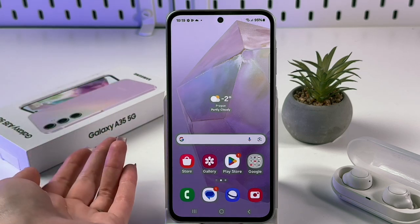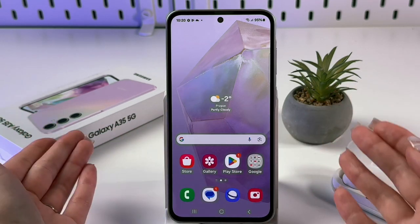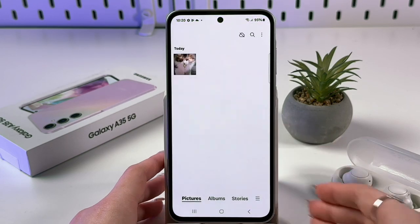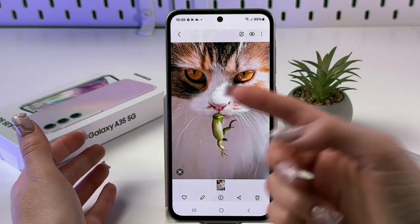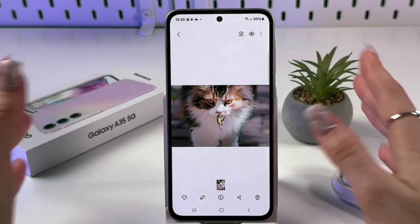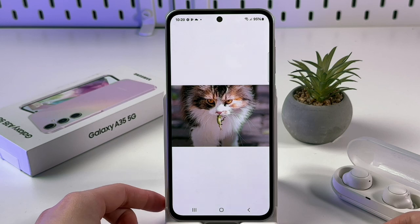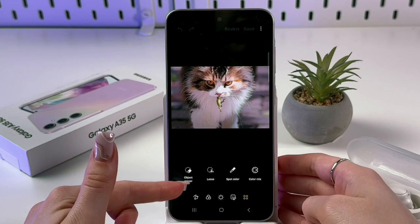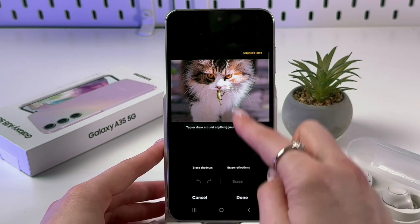Another cool feature is Object Eraser — you can erase anything you want from a photo. Go to Gallery, choose a photo. I want to remove this small creature (maybe a lizard) from this cute picture. Tap the pen/edit icon on the bottom, then tap the four dots and choose Object Eraser. After selecting Object Eraser, you tap or draw around the object you want to erase.